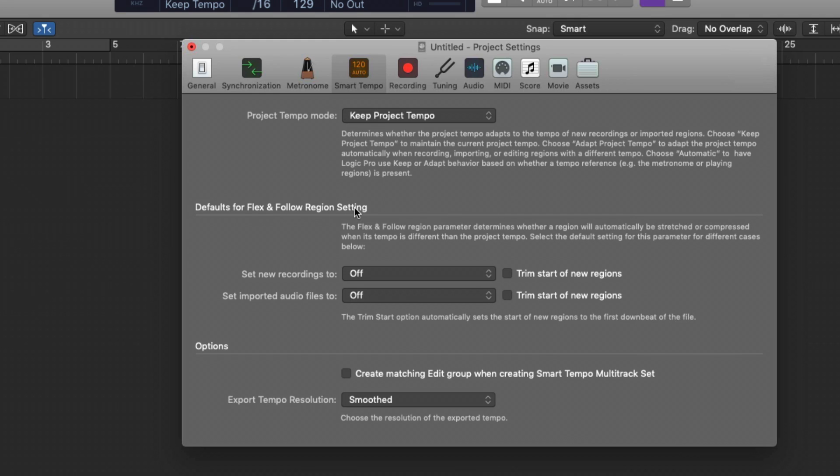What this means is, what should Logic do when you import audio, when you record new audio into your Logic projects? Now, by default, in my Logic template, I have these set to Off.